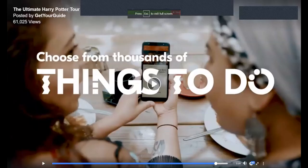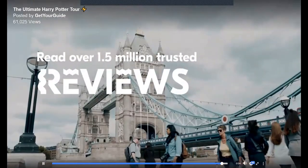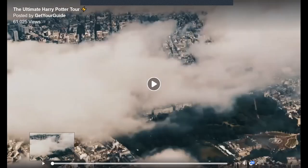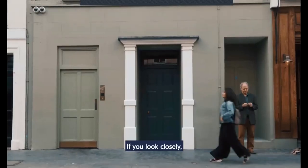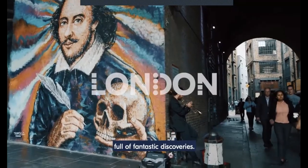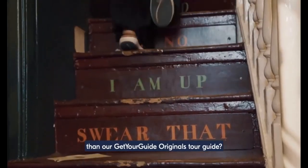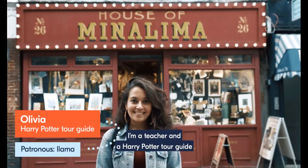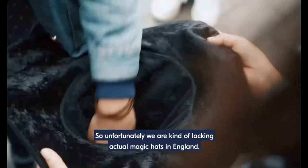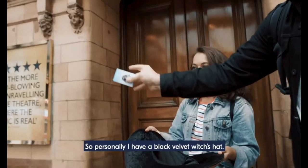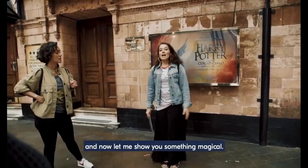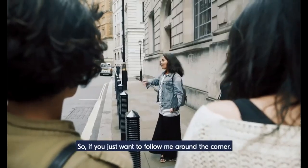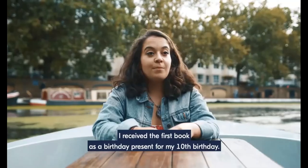If you look closely, London can be a magical place, full of fantastic discoveries. Who better to tell you where to find them than our Get Your Guide Originals tour guide? Hi, my name's Olivia. I'm a teacher and a Harry Potter tour guide for Get Your Guide in London. Unfortunately, we're kind of lacking actual magic hats in England, so personally I have a black velvet witch's hat. Okay, so we've done the sorting ceremony, I've explained where we are, and now let me show you something magical. If you just want to follow me around the corner?